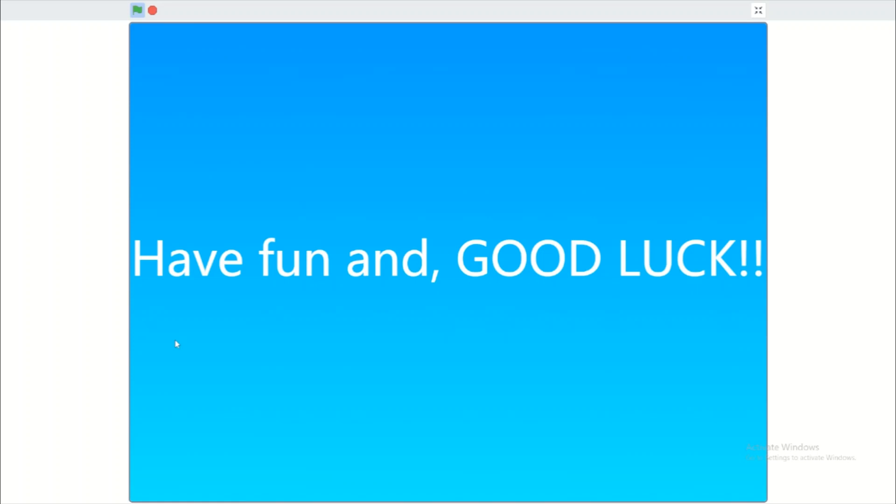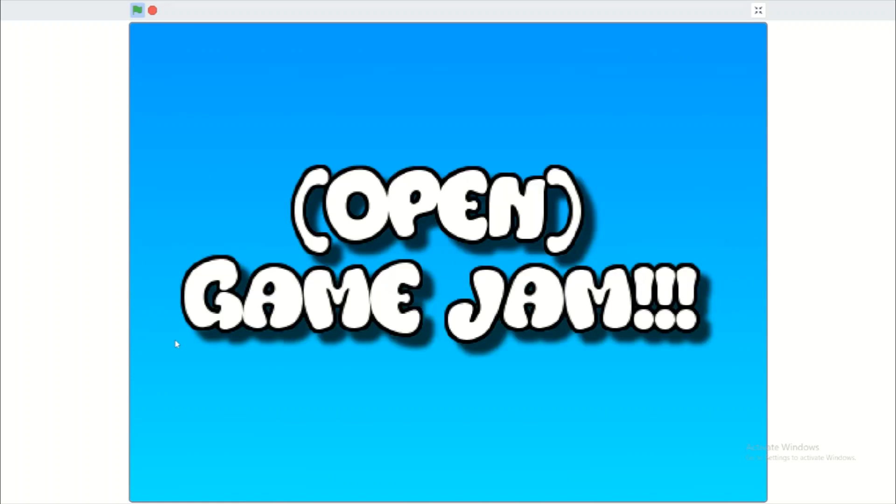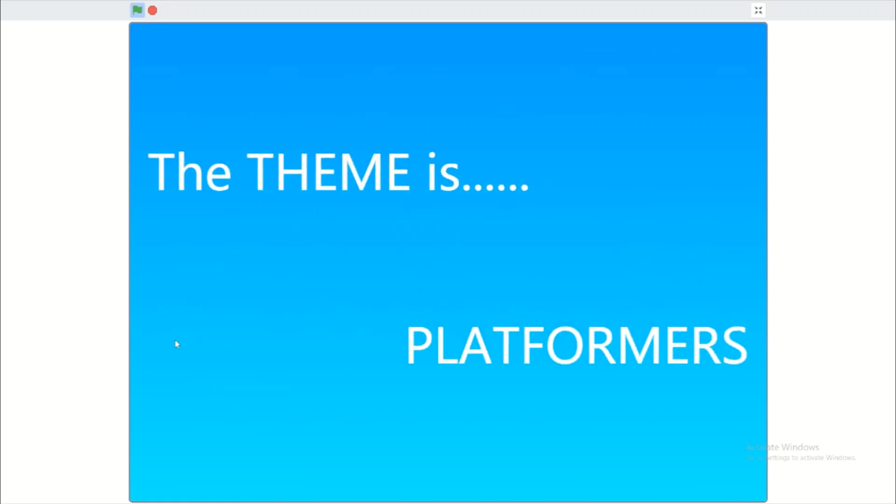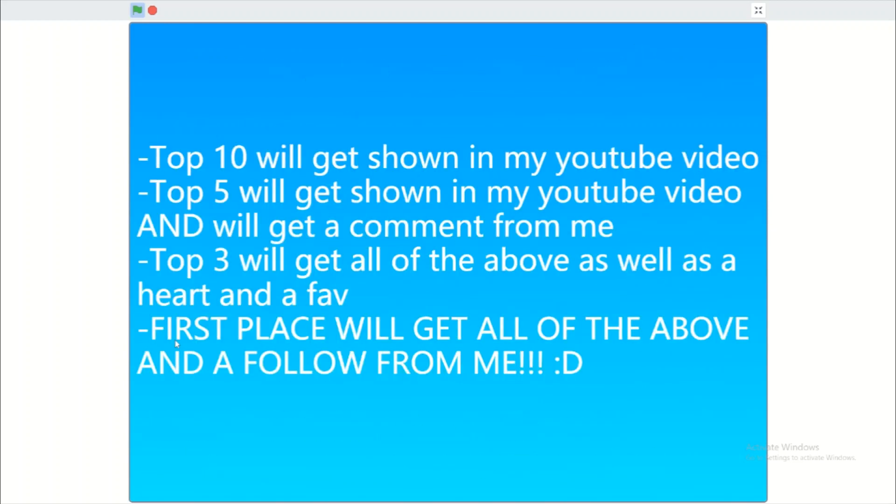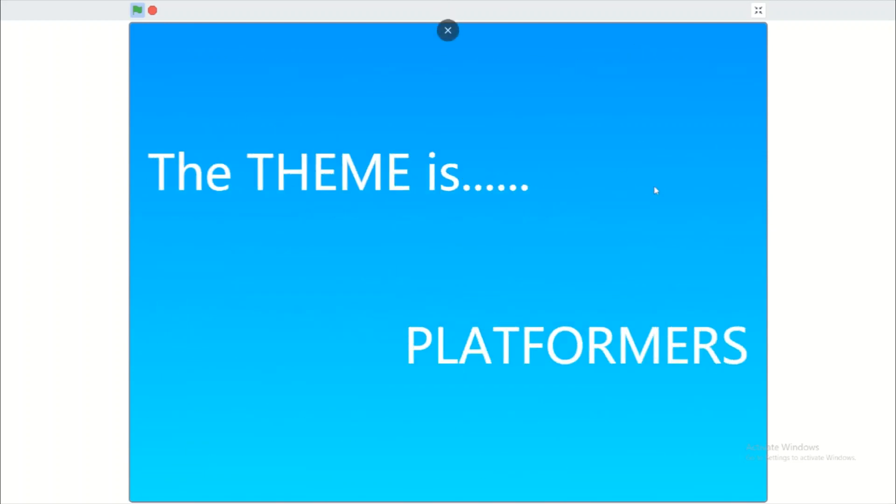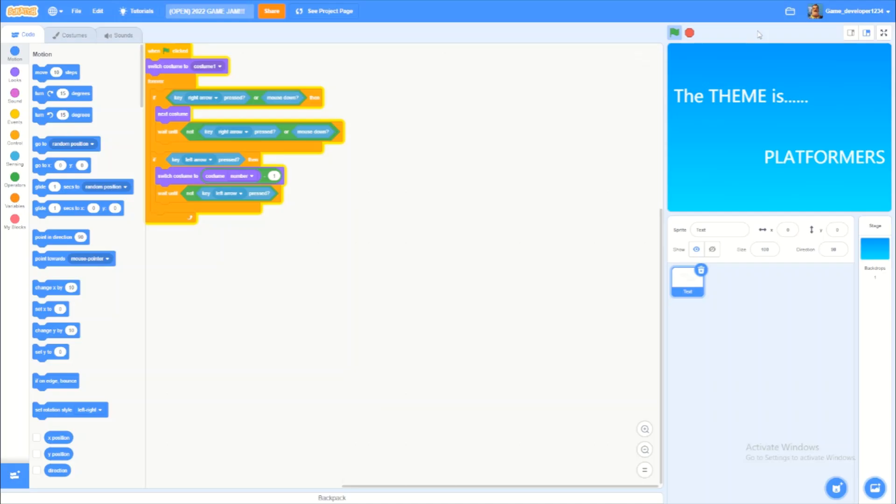Have fun and good luck. That is basically the project. I will leave a link to this project in the description down below. Now, if you guys don't know how to make a platformer...